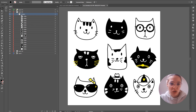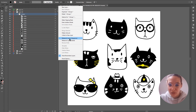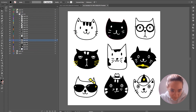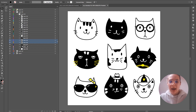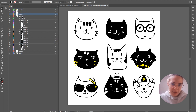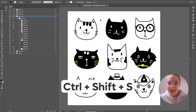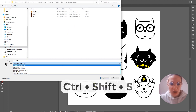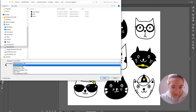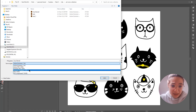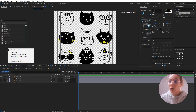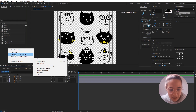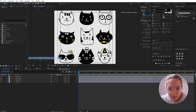Since our cat will be blinking, we need to make sure the eyes are on a separate layer. Click on the group, then from the hamburger menu click 'Release to Layers (Sequence)'. Find the eyes — I believe it's these two layers. Select them and bring them up. Now let's save the file with Ctrl+Shift+S. When you save, make sure you choose 'Save As' and that it's Adobe Illustrator format, not PDF, EPS, or SVG.